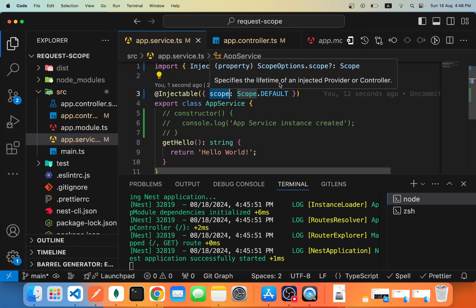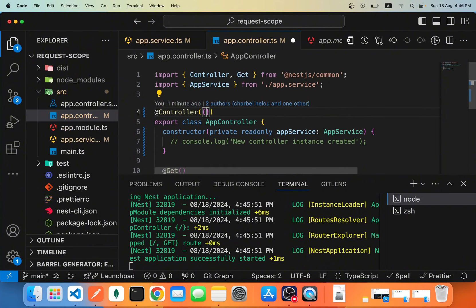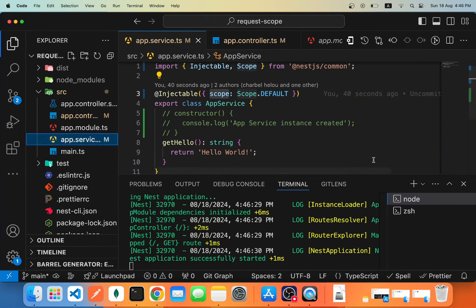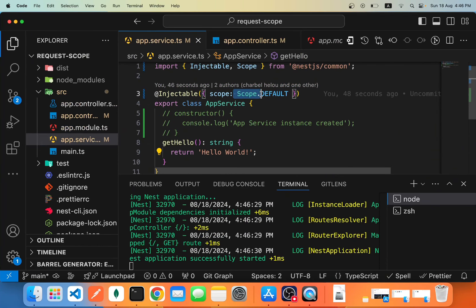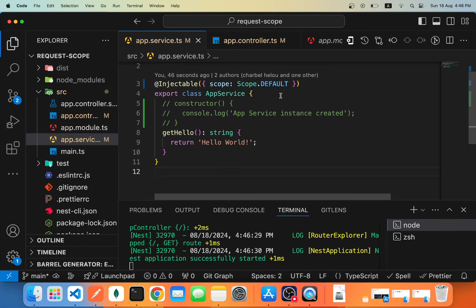The scope specifies the lifetime of an injected provider or controller — we can use it in controllers too. By default, if you don't specify anything, it uses Scope.DEFAULT, which behaves as a singleton. So every single provider in your application is going to be a singleton by default, meaning NestJS creates one single instance shared throughout the whole application, and its lifetime runs from when the app starts until execution stops.